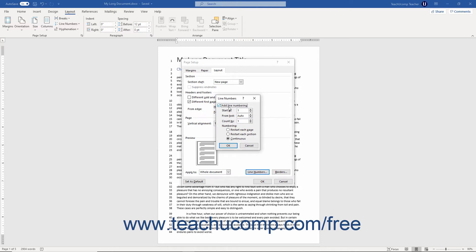To specify the starting line number, use the Start At spinner box. To specify the line number's distance from the text, use the From Text spinner box.